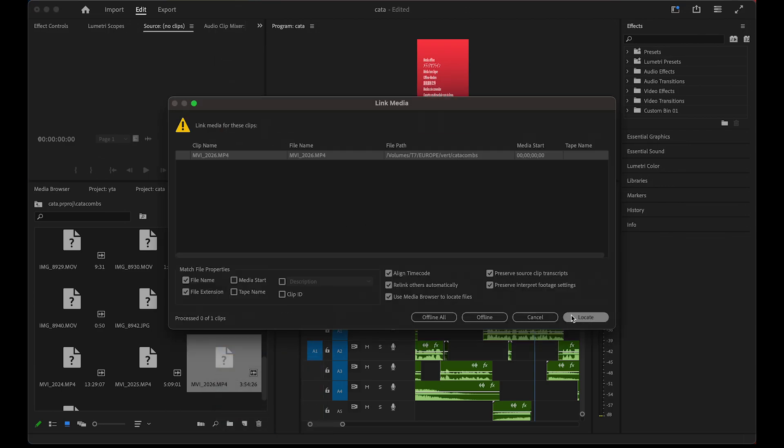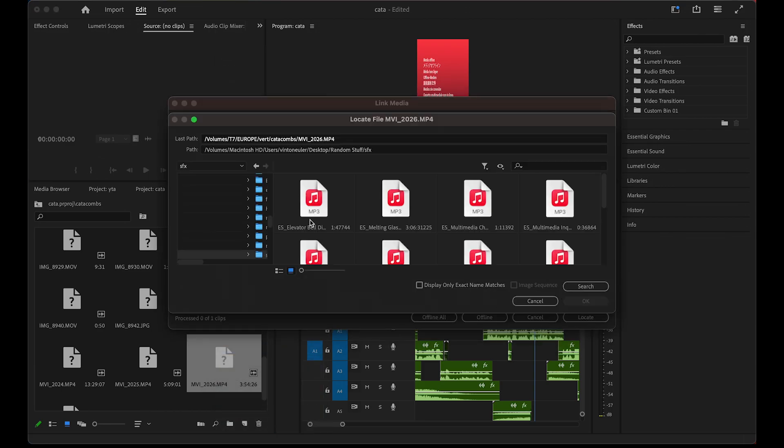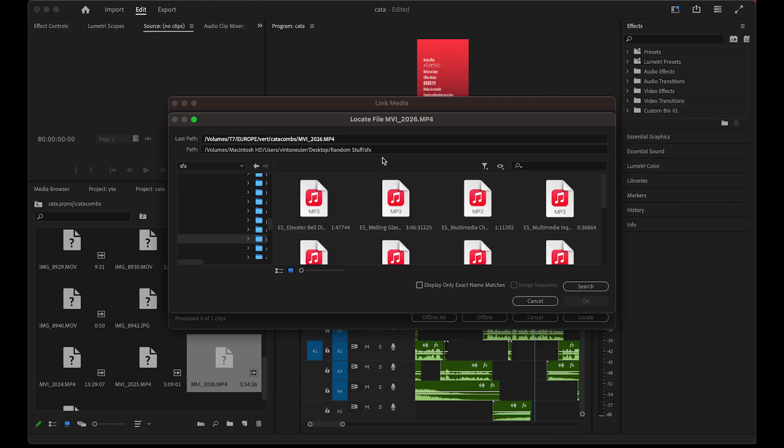When you click on this, you can click on locate media, and it will search your entire computer for a file with the exact same name. This is the name of the previous file, and it'll search for that exact file name anywhere in your computer. If it doesn't find it, you might have changed the file name.